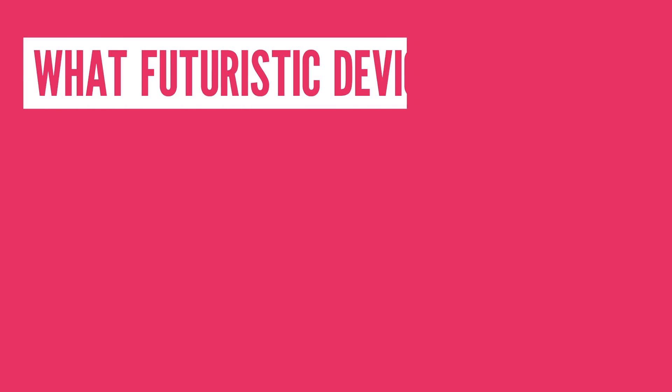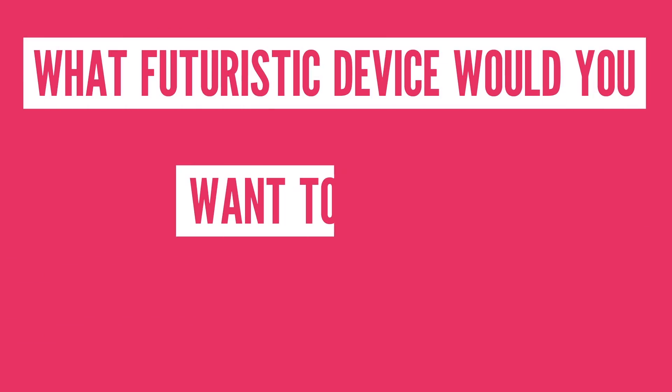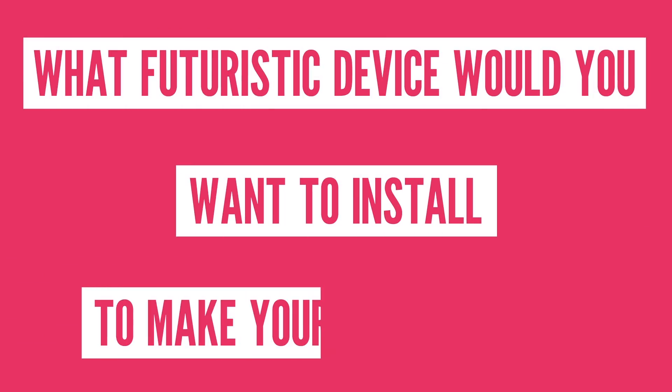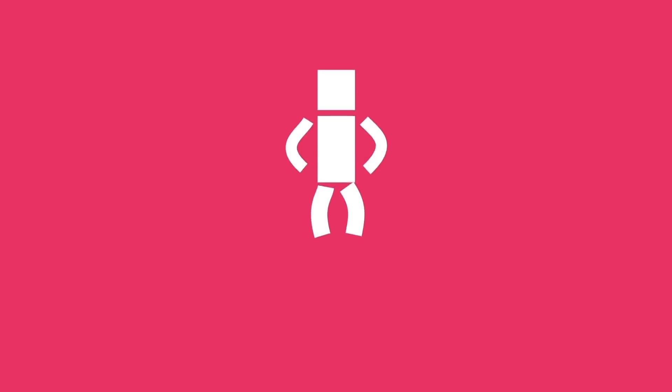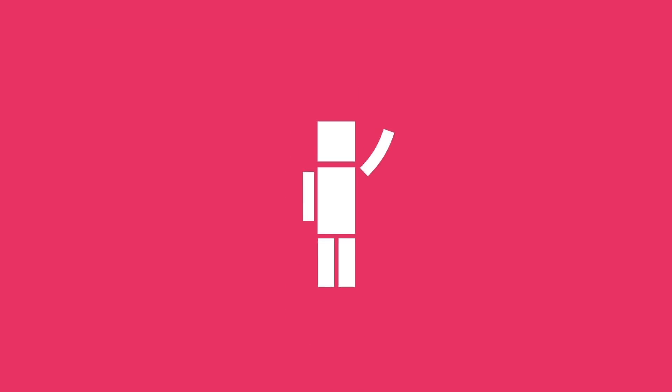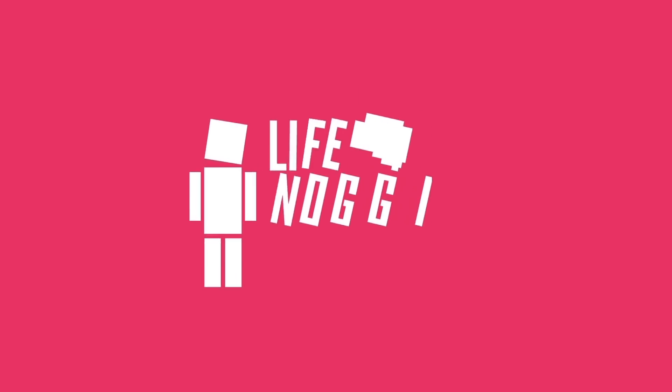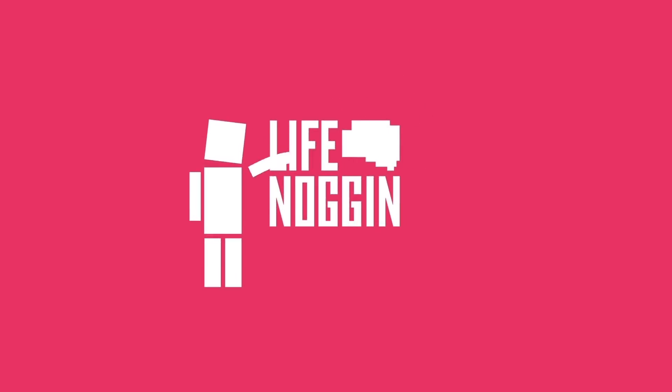What futuristic device would you want to install to make your body better? As always, my name is Blocko, this has been Life Noggin, don't forget to keep on thinking.